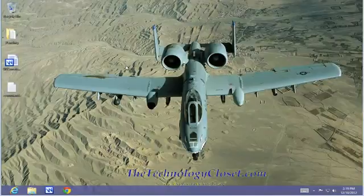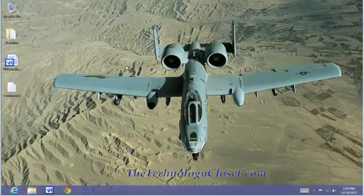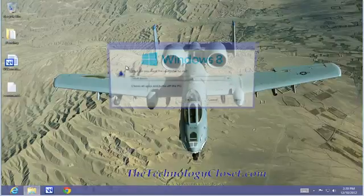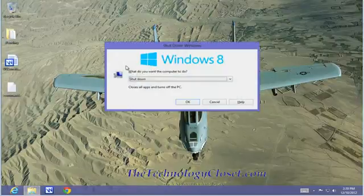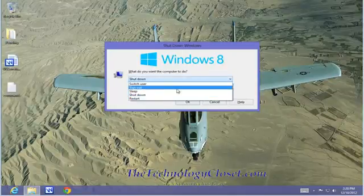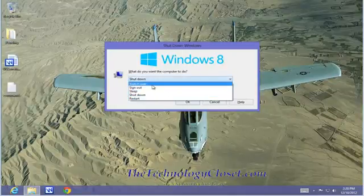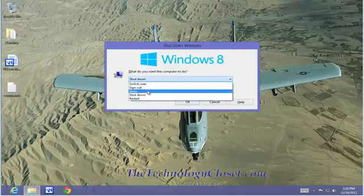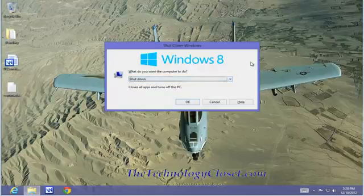Now if we do the Alt F4 here because we're in the desktop it's going to want to shut us down or at least give us the option to do so. Let's do that. Alt F4 and you can see we now have the shutdown option. We can switch users, sign out and restart. I don't want to do any of these. Instead I want to close it.